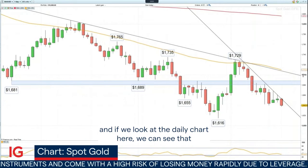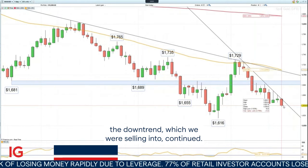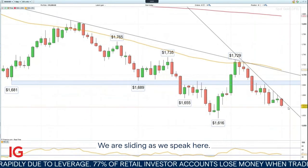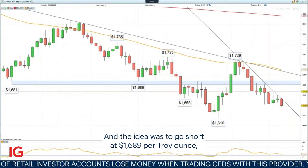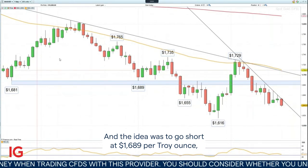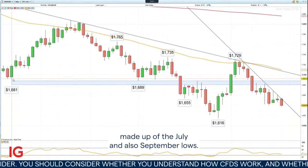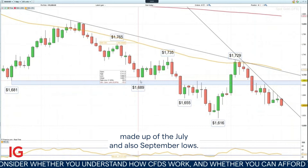Good morning and welcome to Trading the Trend on Wednesday, the 19th of October. Last week's trade was to go short gold. Looking at the daily chart, we can see that the downtrend we were selling into continued — we are sliding as we speak. The idea was to go short at $1,689 per troy ounce, back in this resistance area made up of the July and September lows.